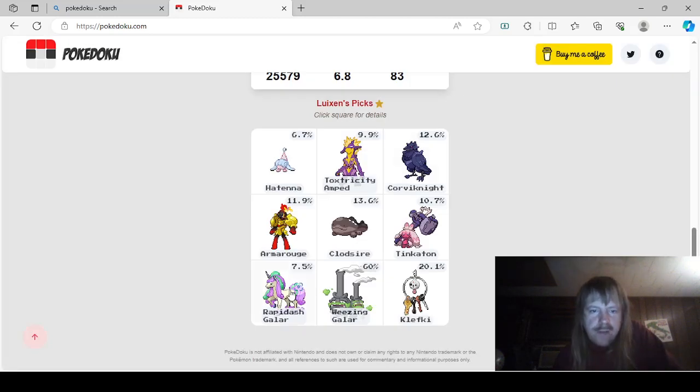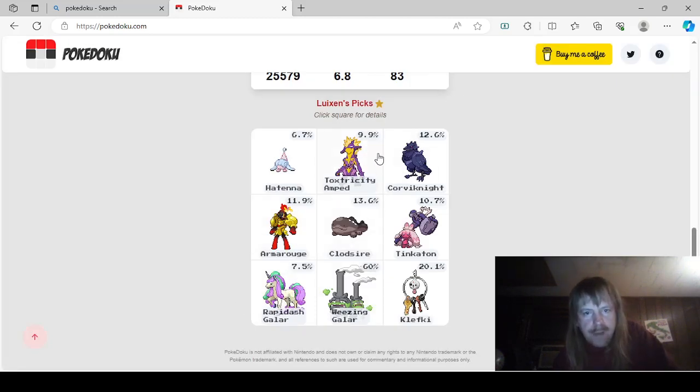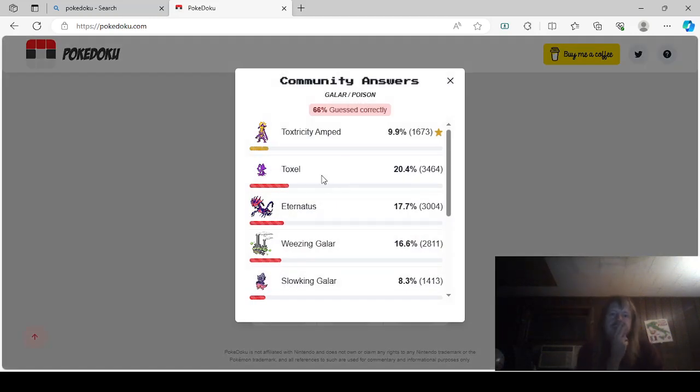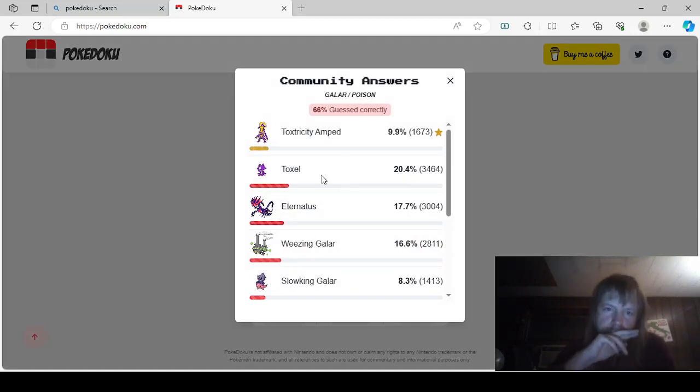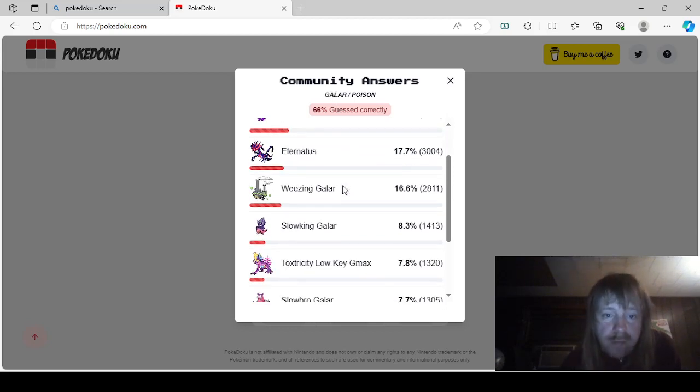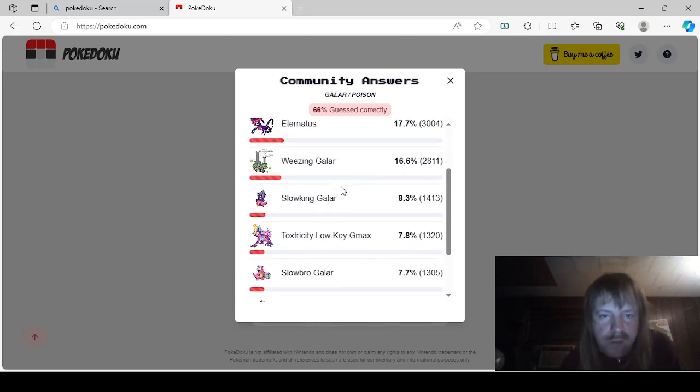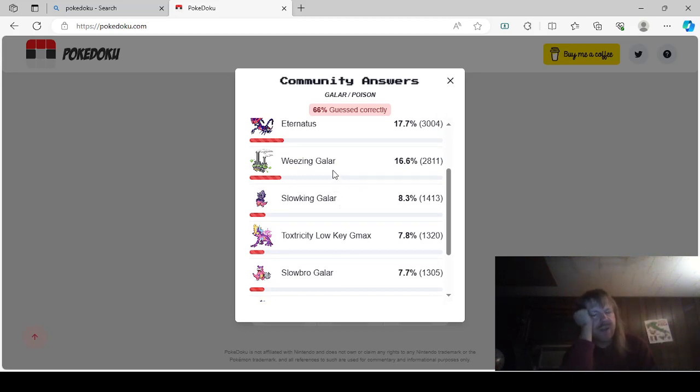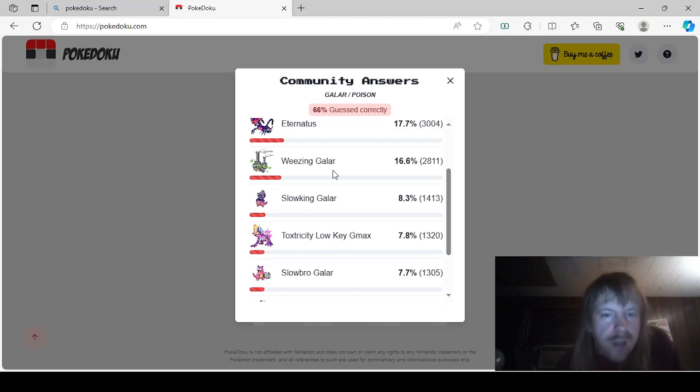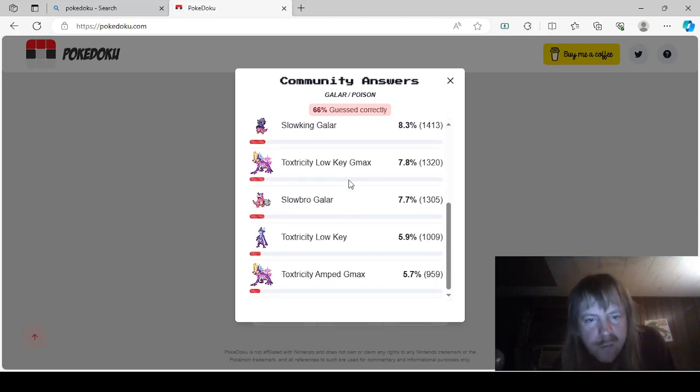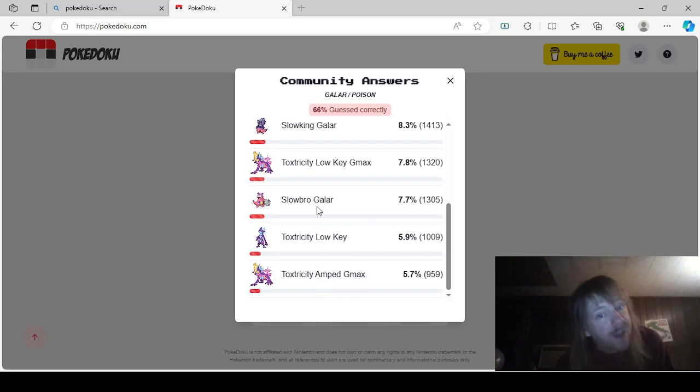Kind of sad that I missed out on the chance to use Rapidash, but okay. So, Toxyl. Okay, so this one's Galar Poison. Toxtrous Deamped, Toxyl, Eternatus, Wheezing Galar. Now, if you put that, you'd probably get screwed over, because I think that's the only answer for another one, but anyways. Slowking Galar, Toxtrous DeLowkey G-Max, Toxtrous DeLowkey, Toxtrous Deamped G-Max, and Slowbro Galar.